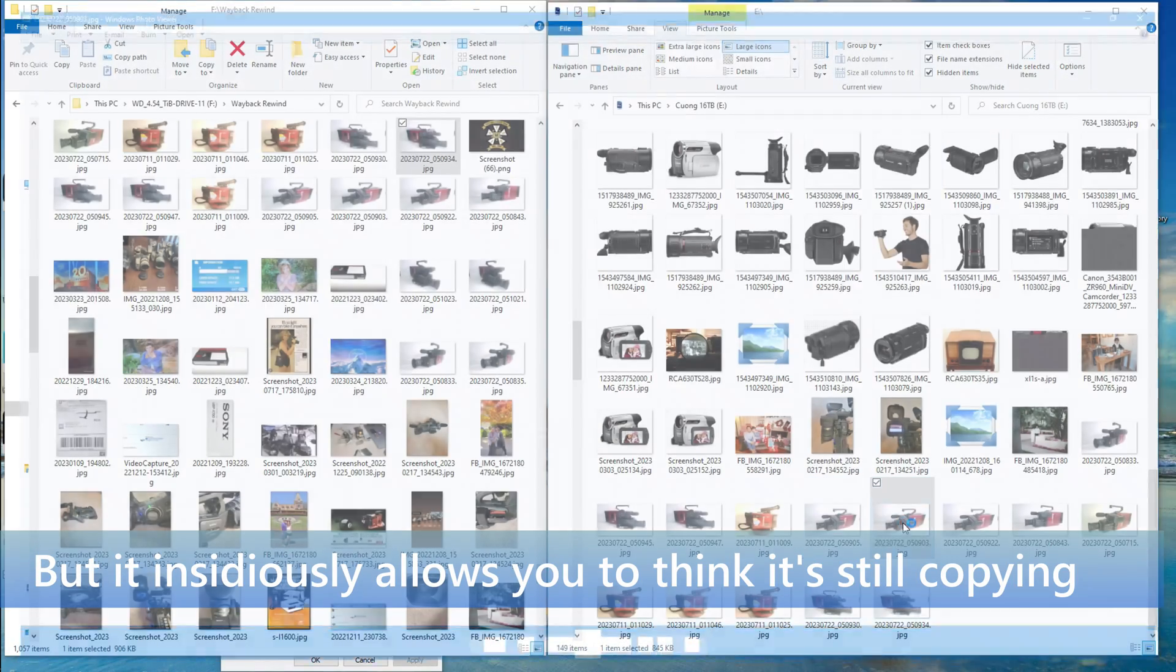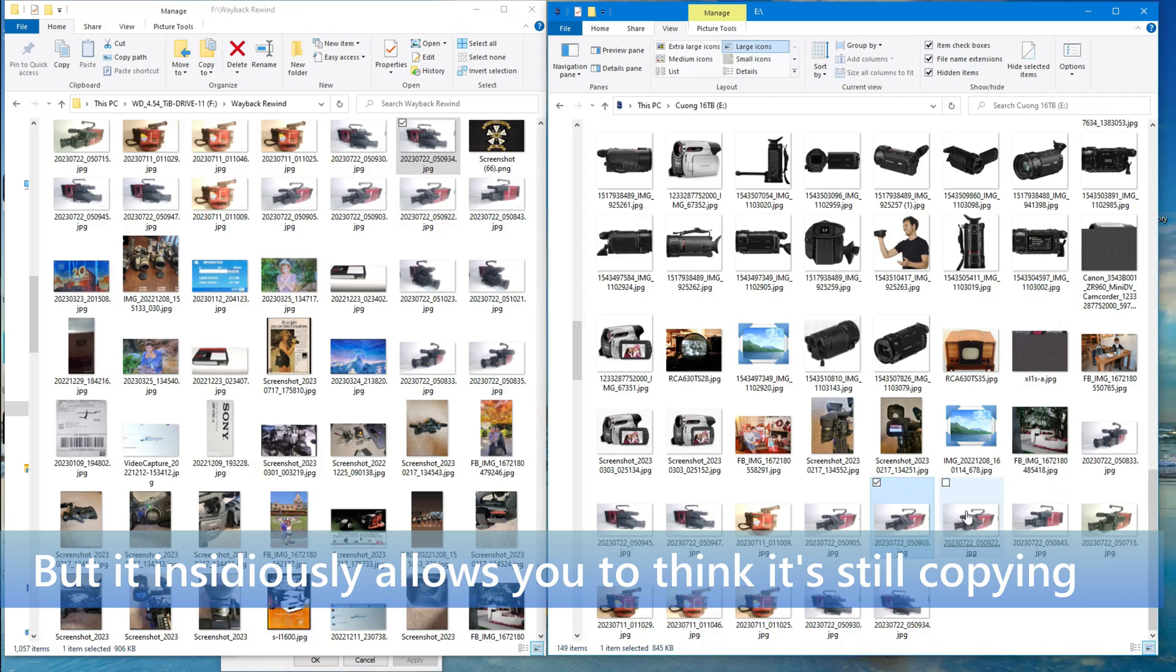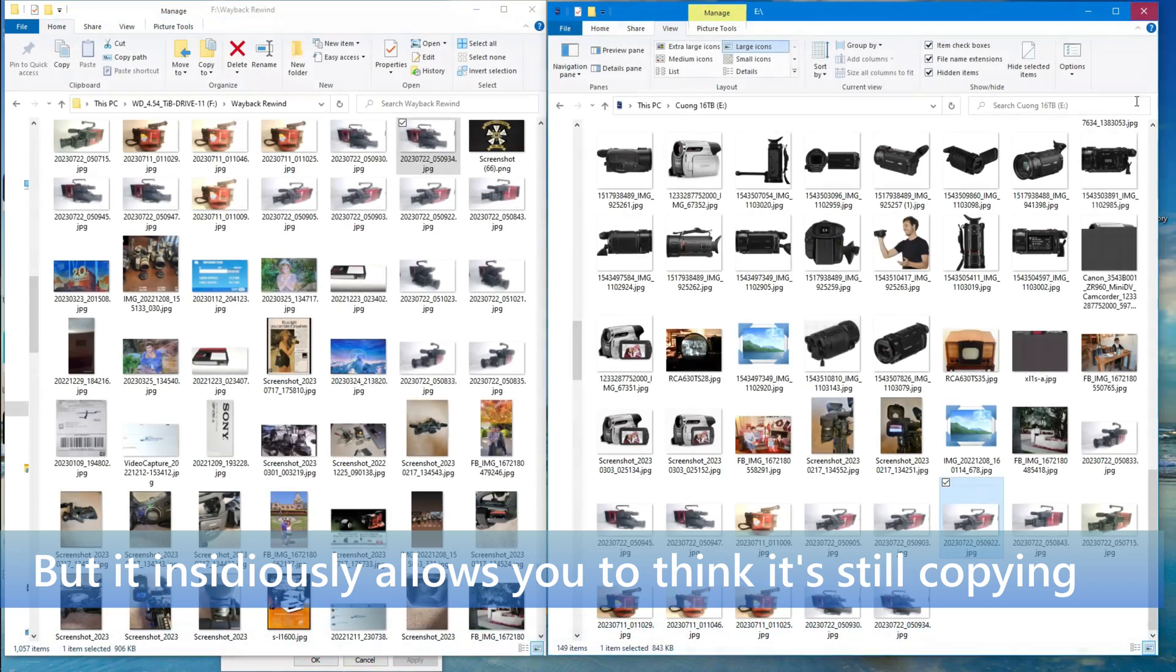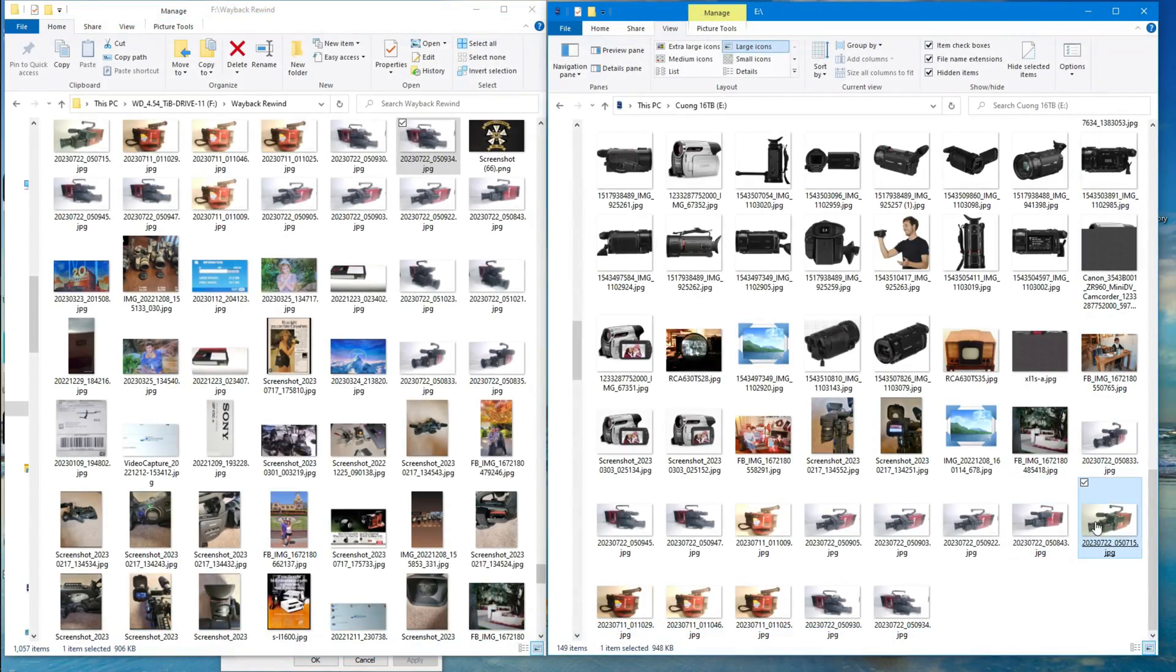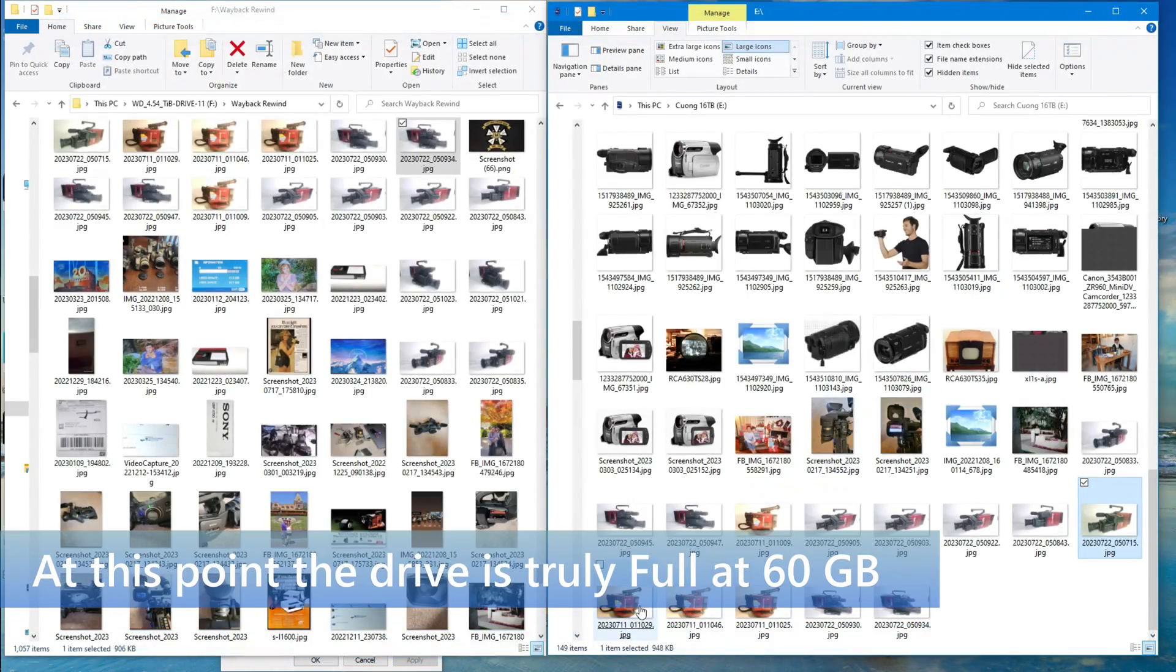At this point, the drive truly is full at the 60 gigabytes or so of storage. Here's the thing, it gets worse. Those files that I previously verified as good, those files are all good, except when they're not.